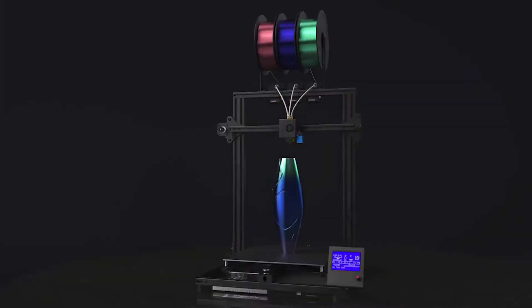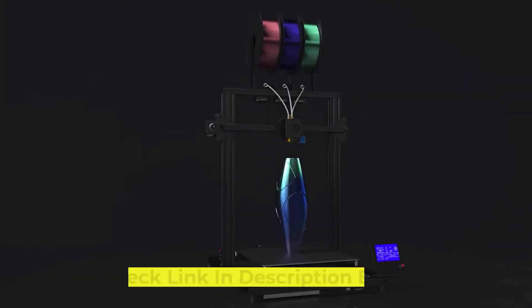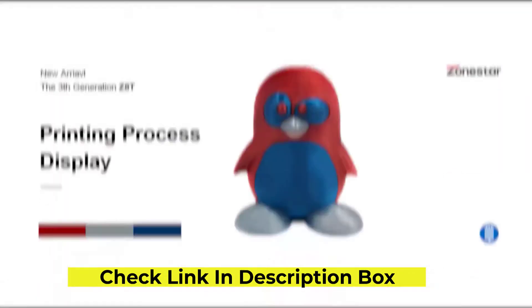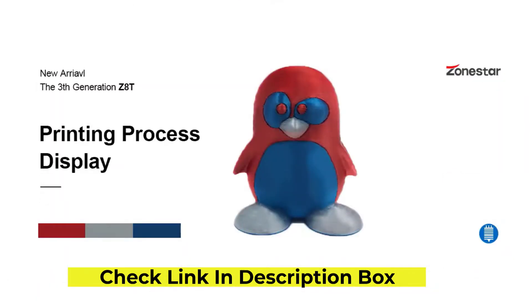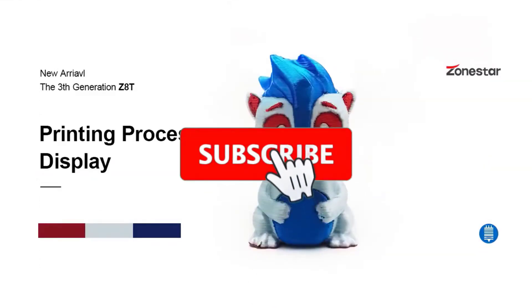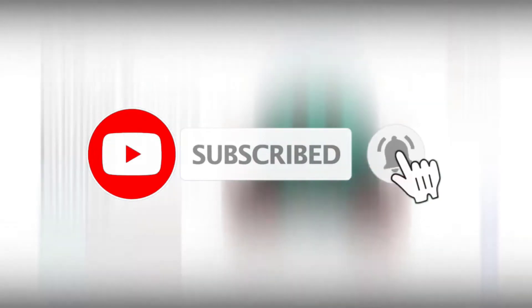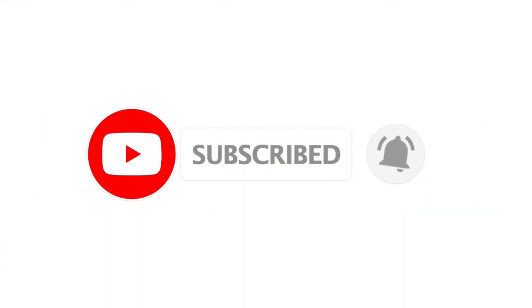If you need more information about these products, please check the description section below and don't forget to subscribe to our channel to get future reviews. Let's dive into the video.